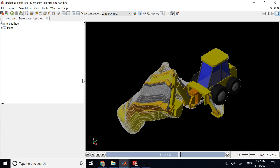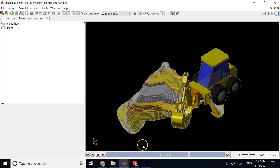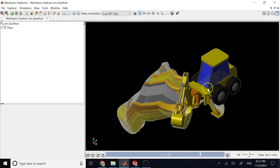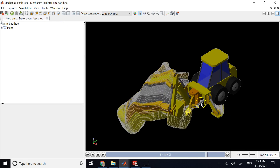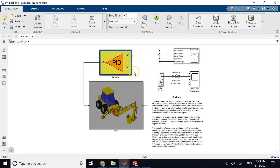MATLAB is amazing for simulations, solving differential equations, and using additional toolboxes for further analysis — like the control toolbox. All the hydraulic operations in the backhoe are controlled using PID controllers. In the Simulink model, the physical plant is controlled by a PID controller, and you can provide reference signals and monitor the outputs.